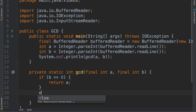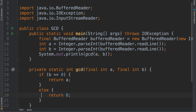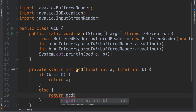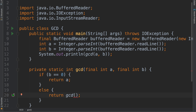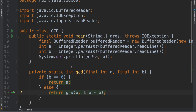Otherwise, we are going to be recursively calling the same method GCD on b and a mod b. This gives you the remainder of a when divided by b, this is b itself, and therefore we should have the answer right here.